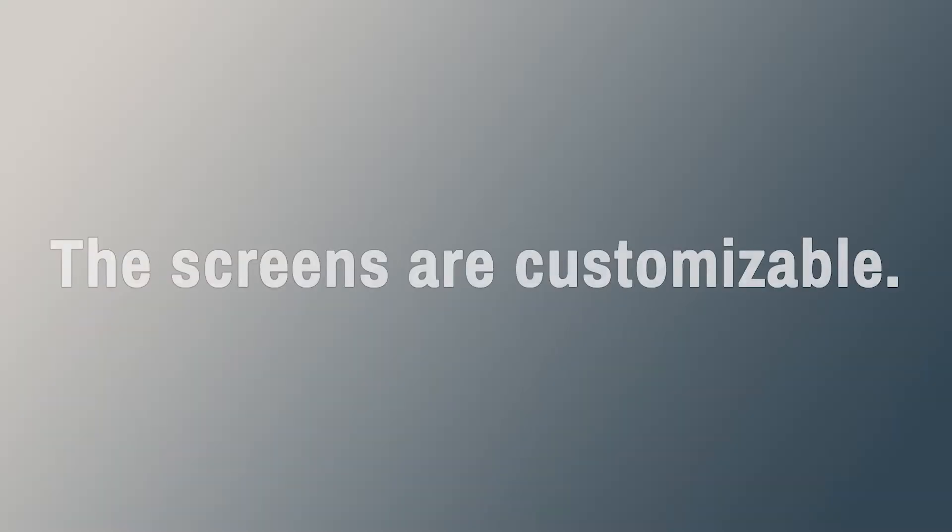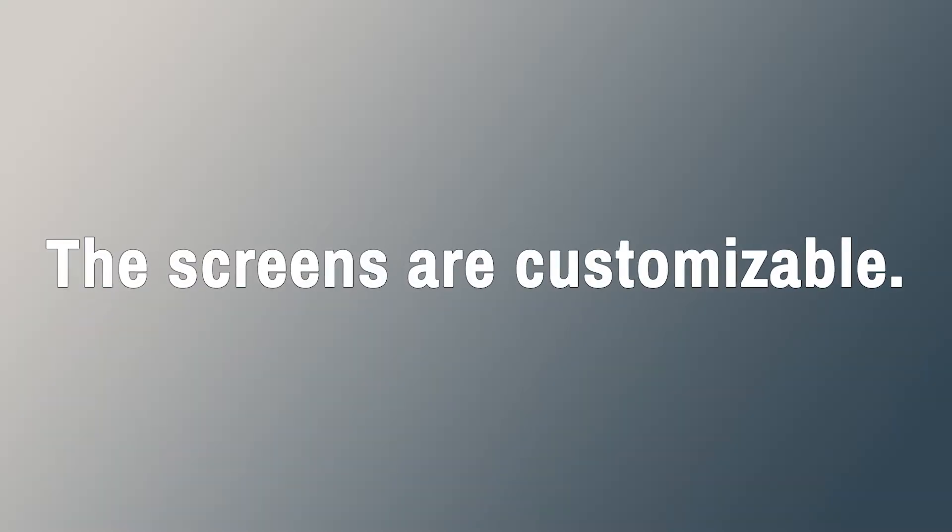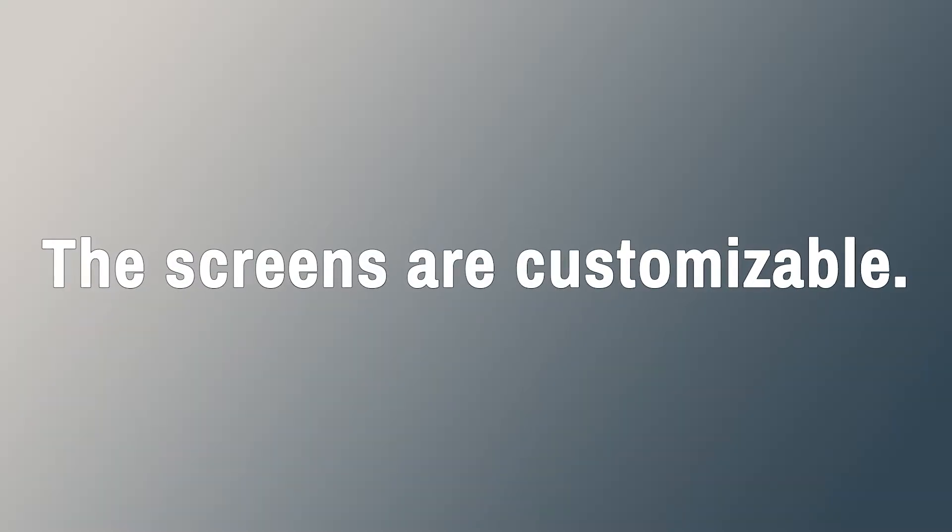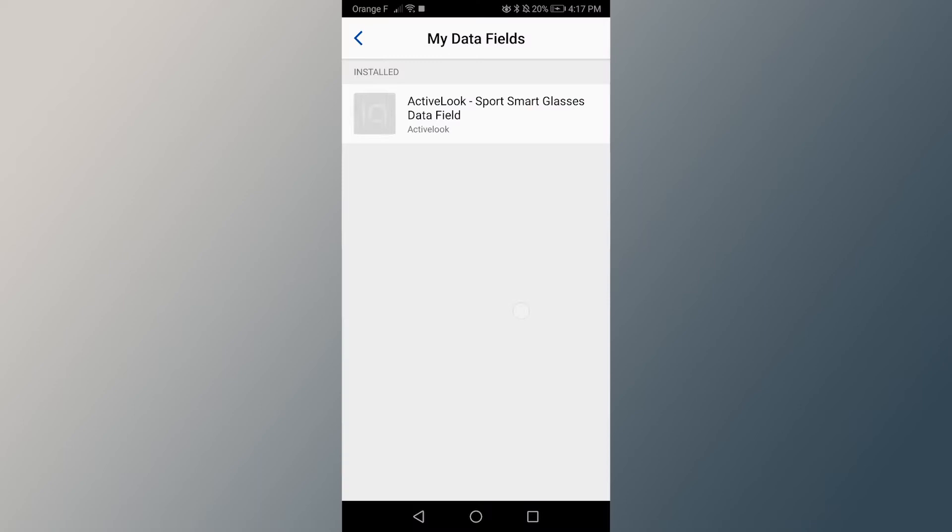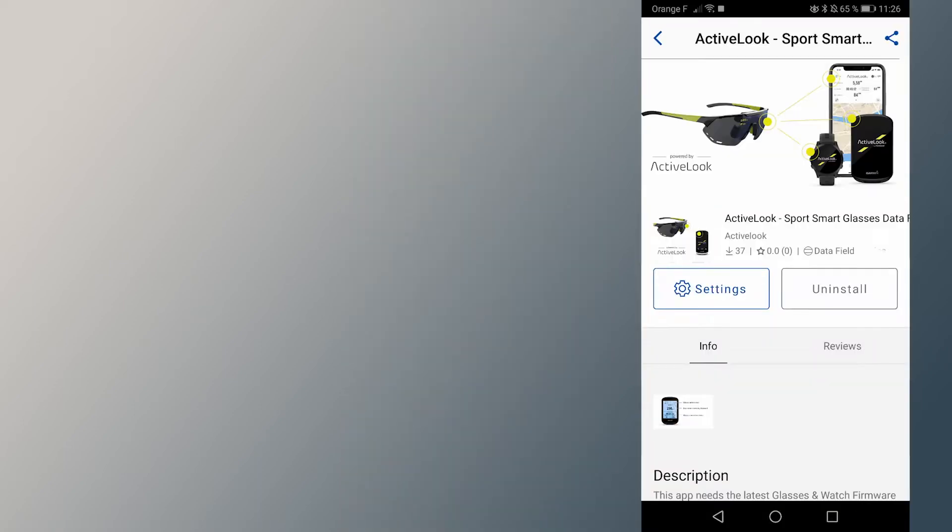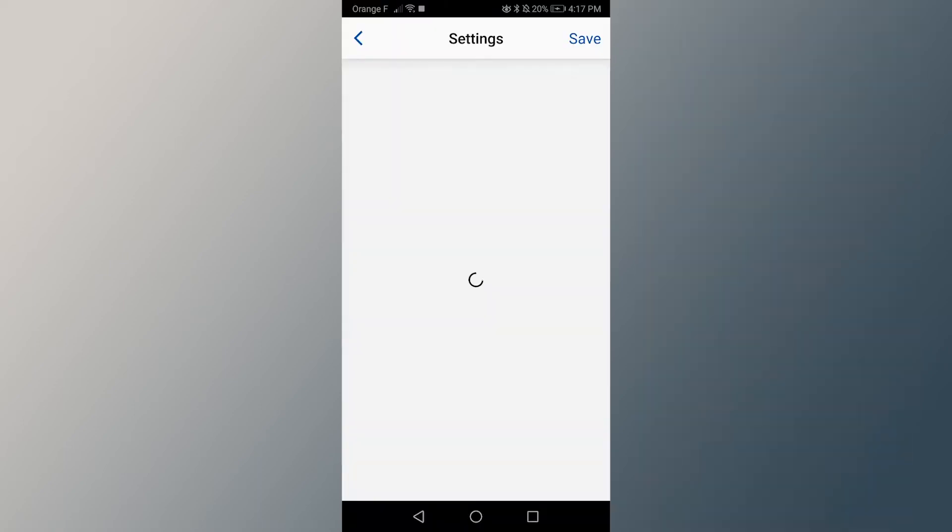You can also choose which screens and data are displayed on your glasses. In your Garmin Connect IQ application, in the settings, you can choose which screens to display during your different activities,